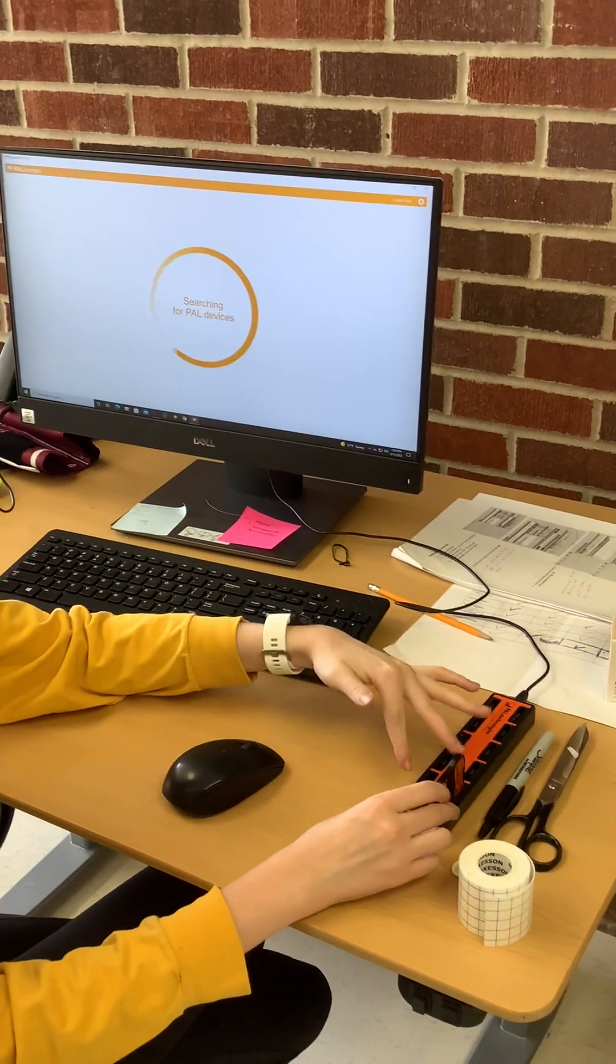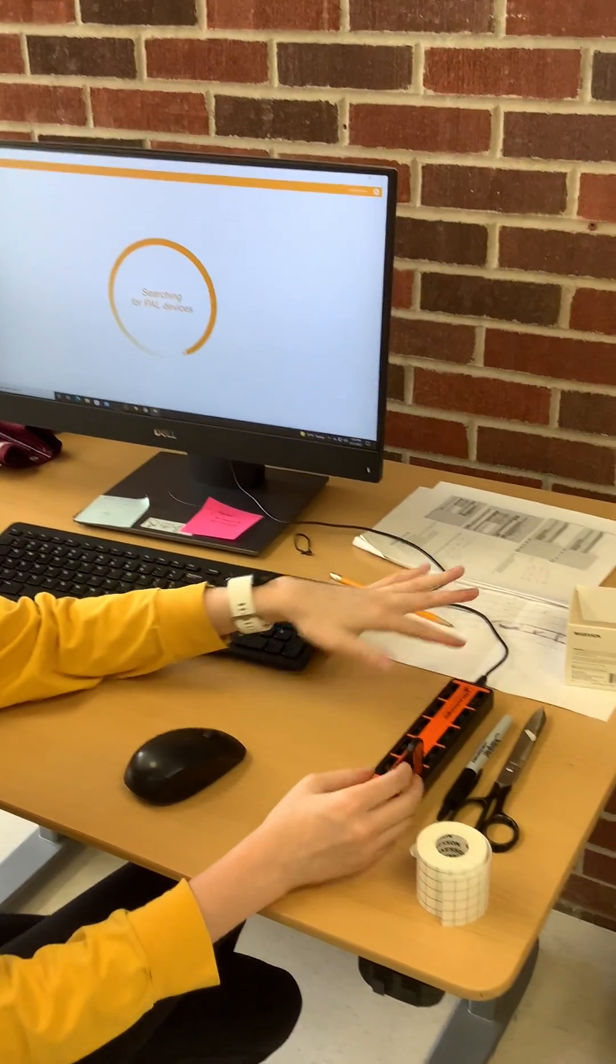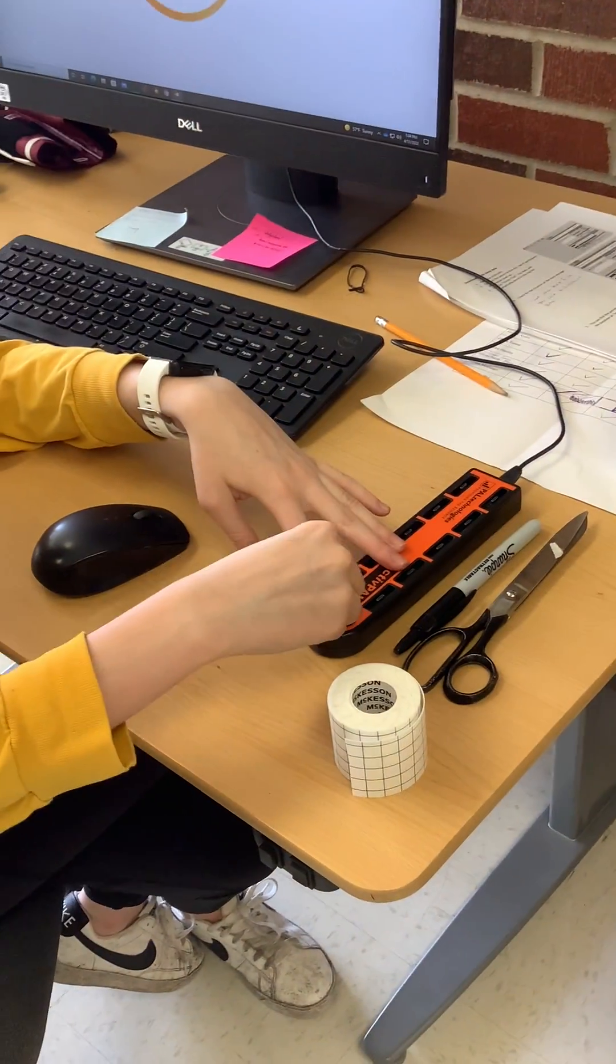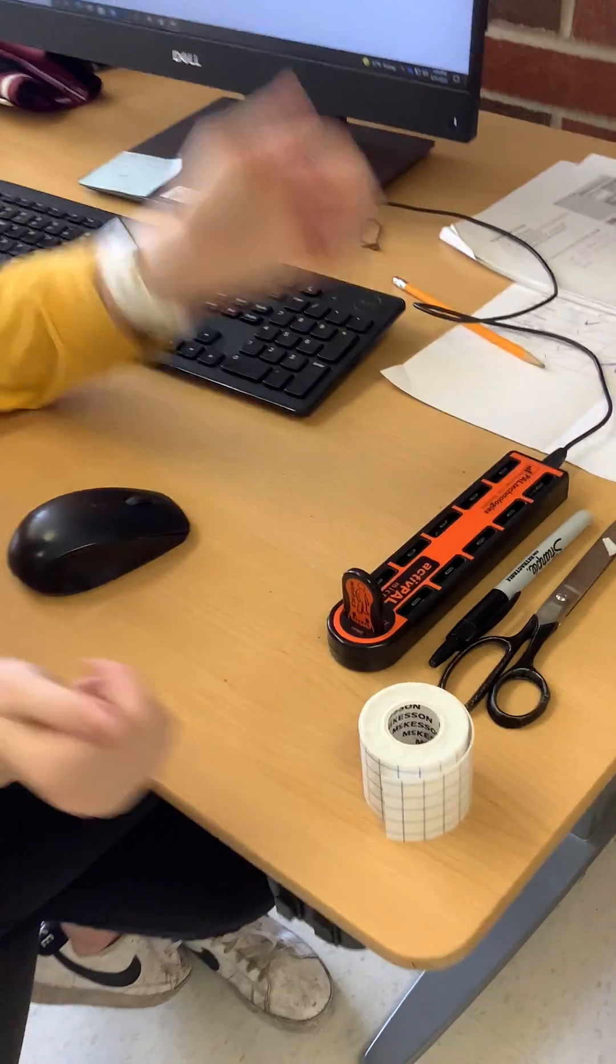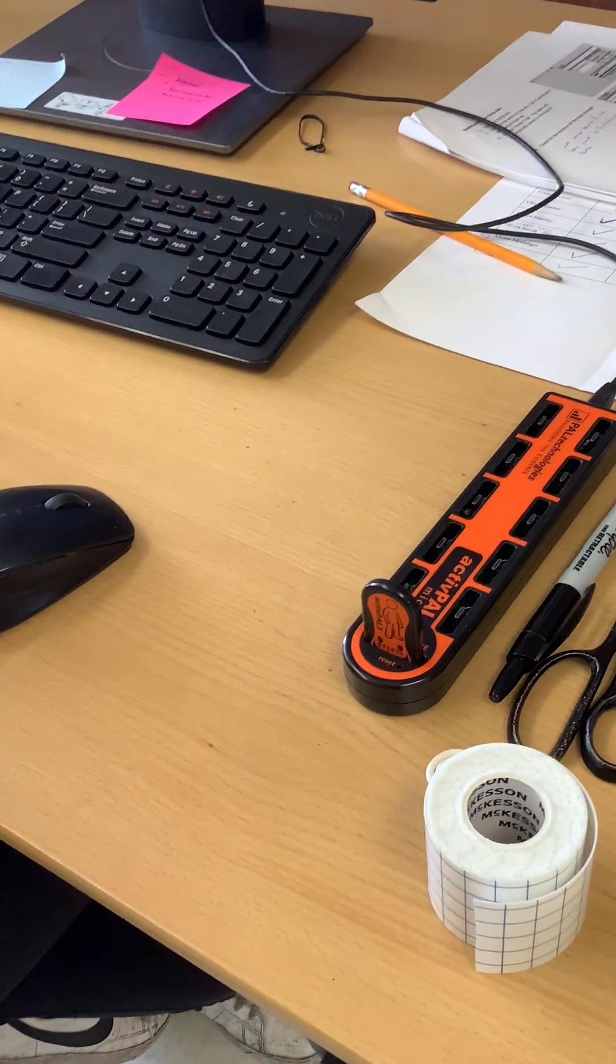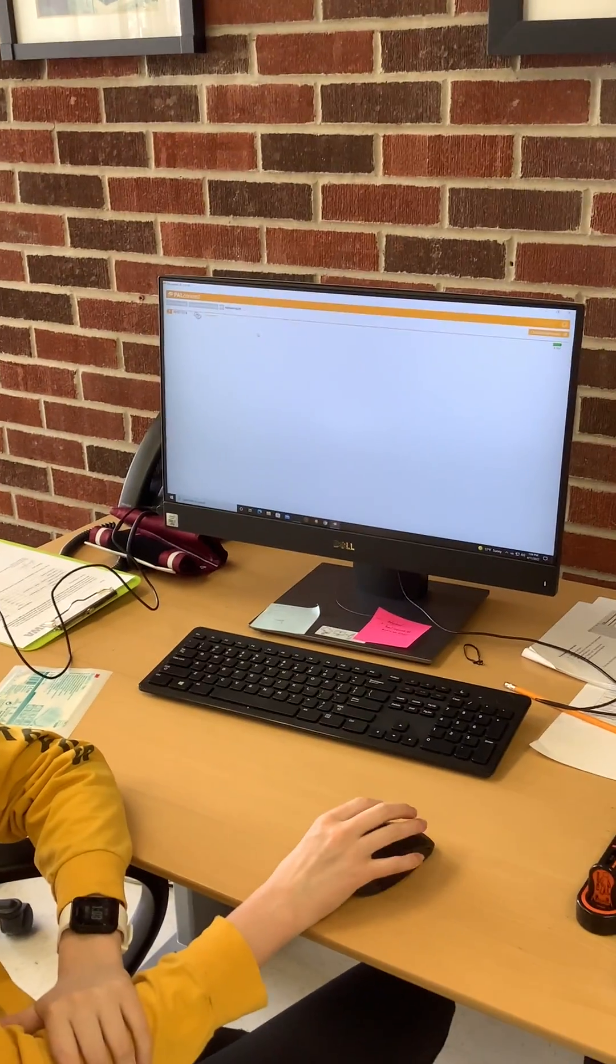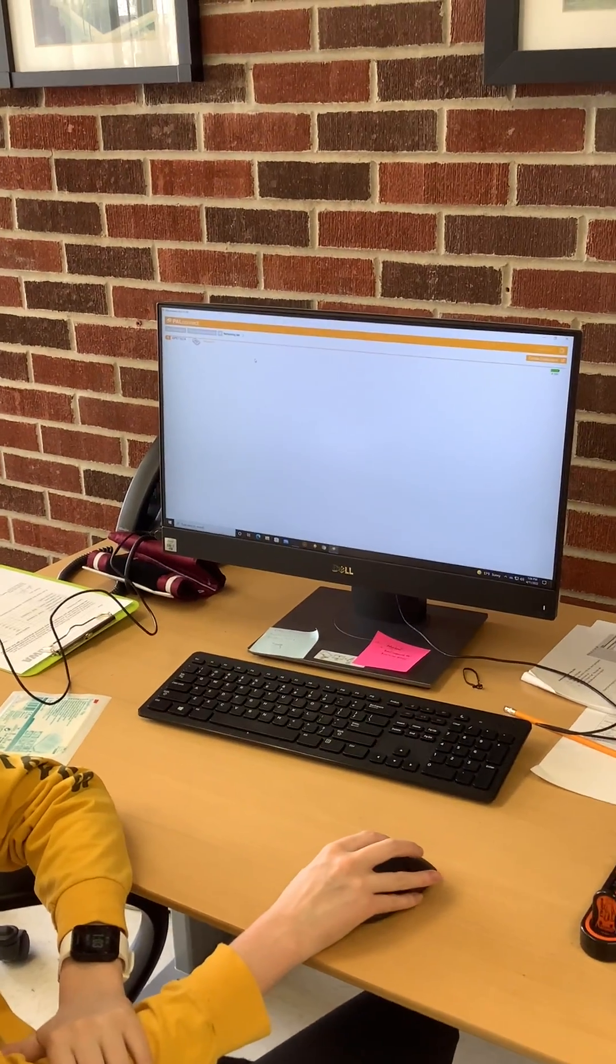So when you set up the active pal, sometimes they'll be sitting right here but you want to put them in this spot right there at the front. Then it'll pop up here on the pal connect that it's ready.